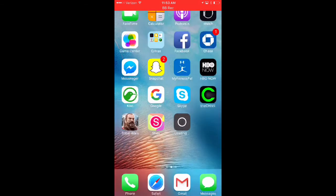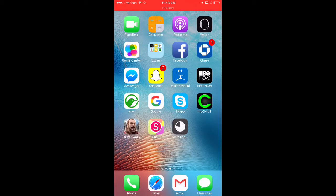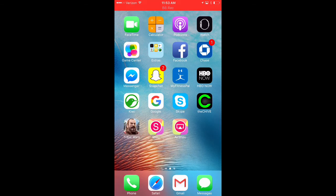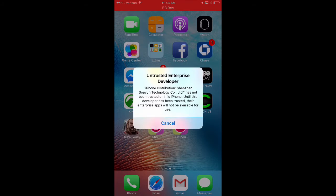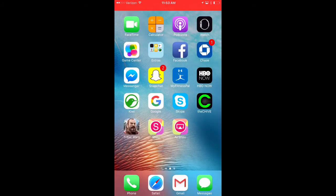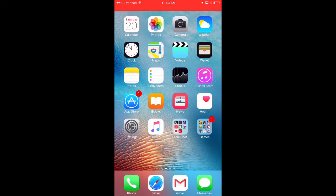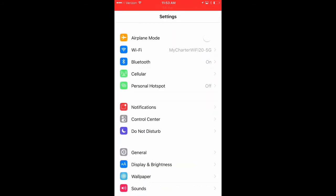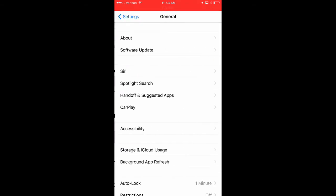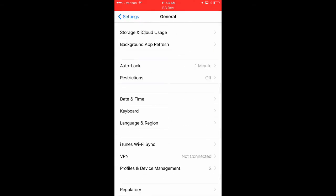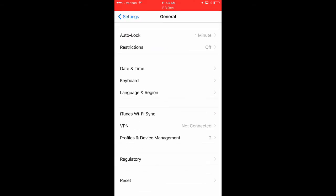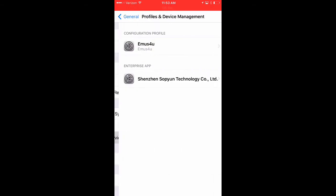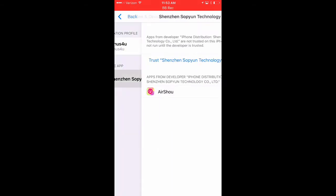Okay, it should be installing. So yeah, it's installing. After it installs, you're going to want to click on it. And it'll say untrusted enterprise developer. So you're going to have to go into your settings and trust it. So we're going to go to settings right here. And you're going to go to general. Scroll down until you'll see the profile and device management.